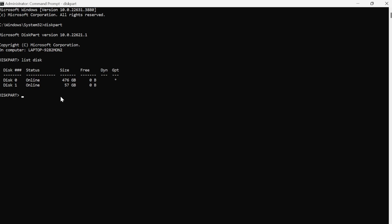Then what we need to do is type in select disk and then just type in the number of your USB drive. So for me it's one and hit enter.